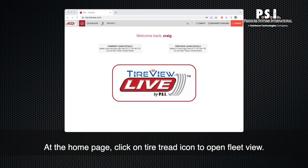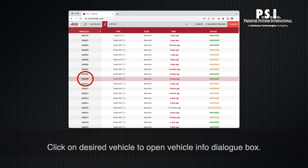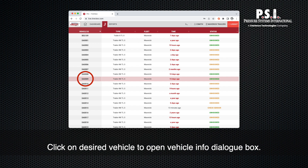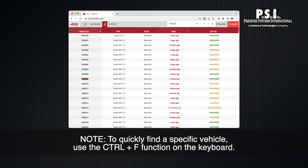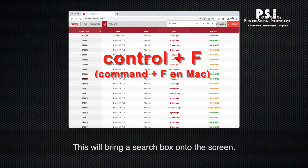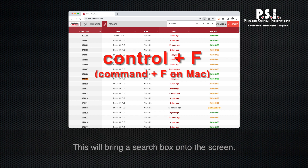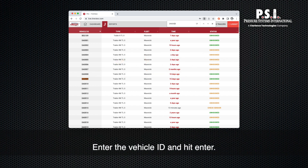At the home page, click on the Tire Tread icon to open fleet view. Click on the desired vehicle to open the vehicle info dialog box. Note: to quickly find a specific vehicle, use the Ctrl+F function on the keyboard. This will bring a search box onto the screen. Enter the vehicle ID and hit enter.